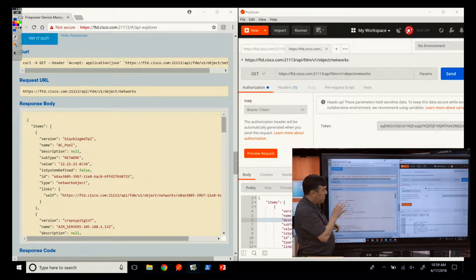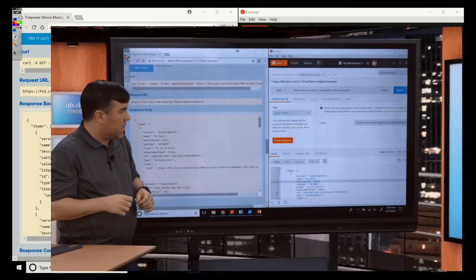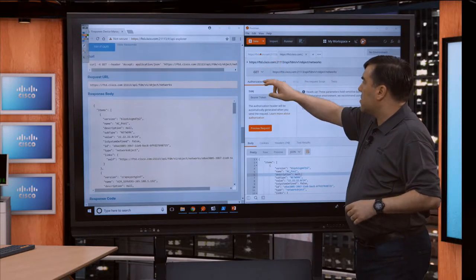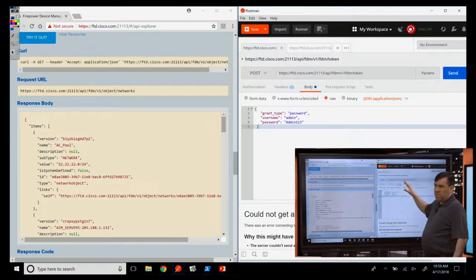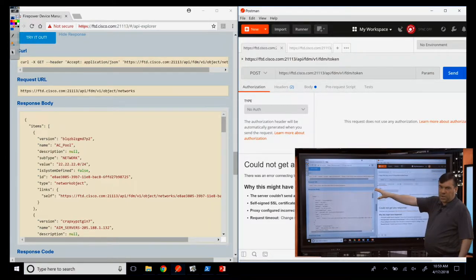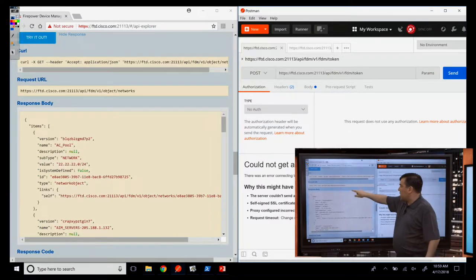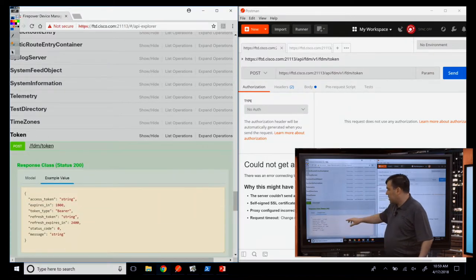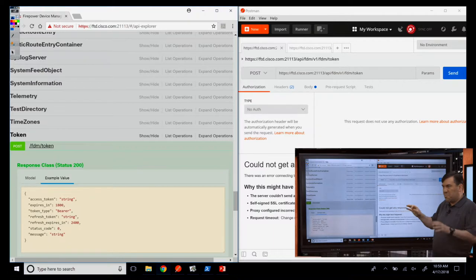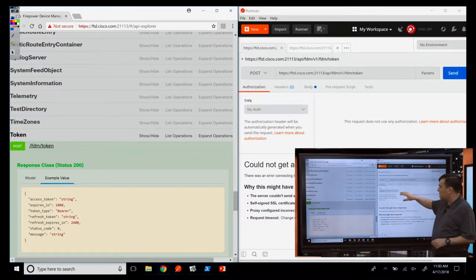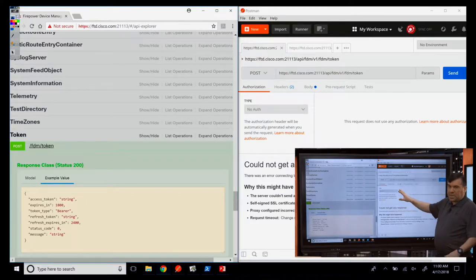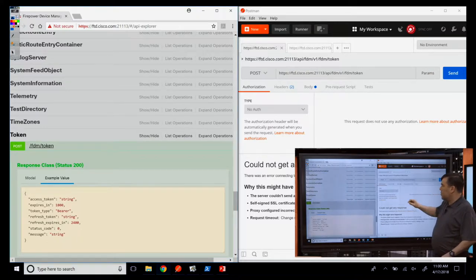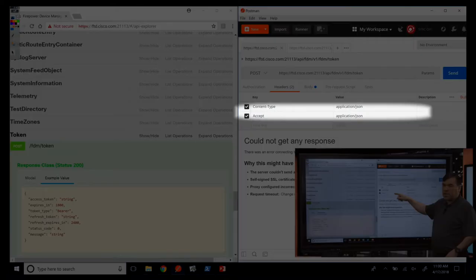Moving over to Postman — it doesn't include token authentication, so I'll walk through what that looks like. There are two different calls: one to do token authentication, and one to fetch the network object. In Postman, for the token call, authorization is set to 'No Auth' because we're doing it in a custom way in the body of the request. In headers, we have two: content-type and accept, both set to application/JSON. Postman will auto-complete keys and give you a pull-down list to choose values.